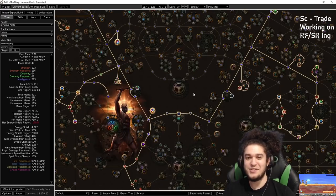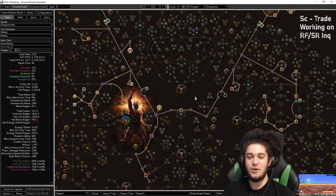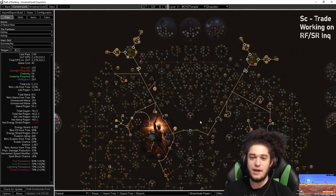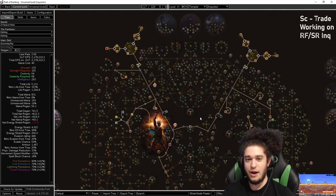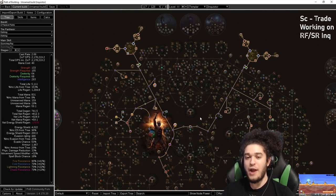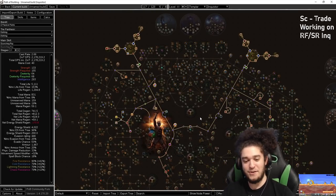Hello and welcome everybody. So today I wanted to go ahead and talk to you guys about my Ritual League-starter character, the RF Inquisitor.